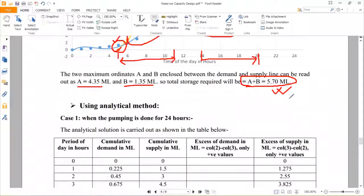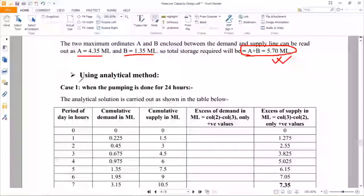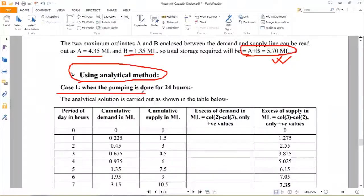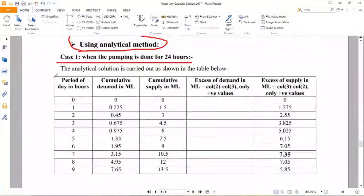Now come to the second process: the analytical method. The previous processes were regarding the mass curve method. In this analytical method, we do not need to plot any graph — we simply calculate using tabulated data. For Case 1, when pumping is done for 24 hours, you have the pumping rate and the demand data.